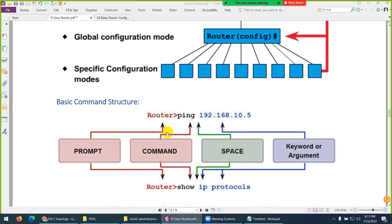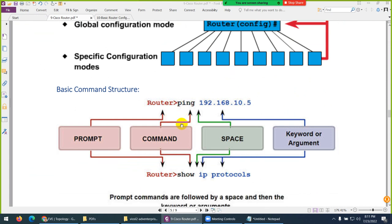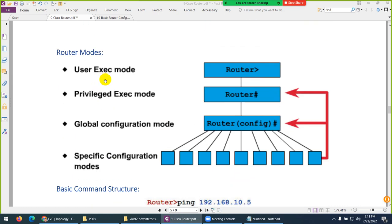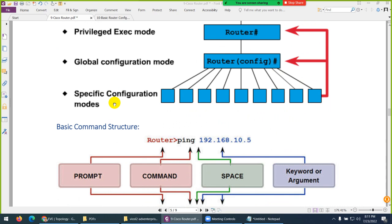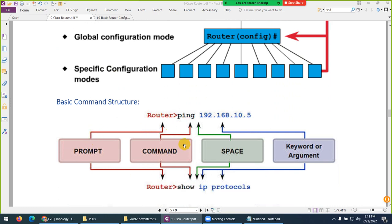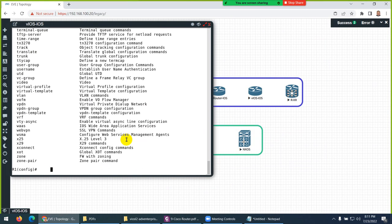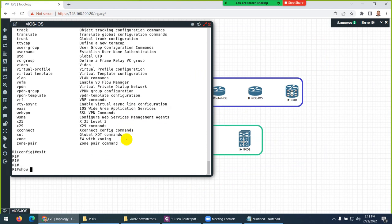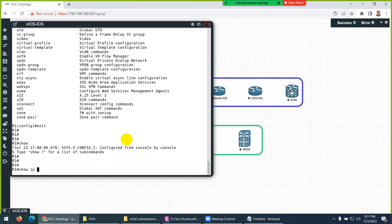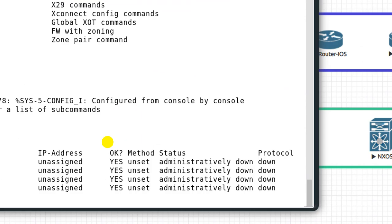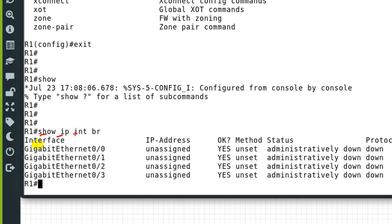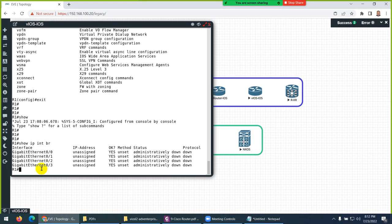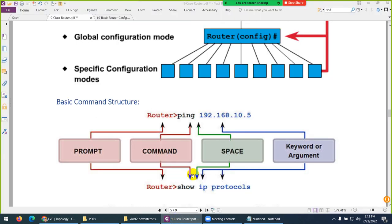The basic command structure — the first part is the prompt, which can be user EXEC mode, privileged mode, global configuration, an interface, or any mode. Then you type a command, and after a command there must be a space. Then we have a keyword or argument. For example: 'show ip interface brief' — there is a space between each part. 'Show' is the command, and 'ip interface brief' are called arguments or keywords. This is the basic command structure you need to know.